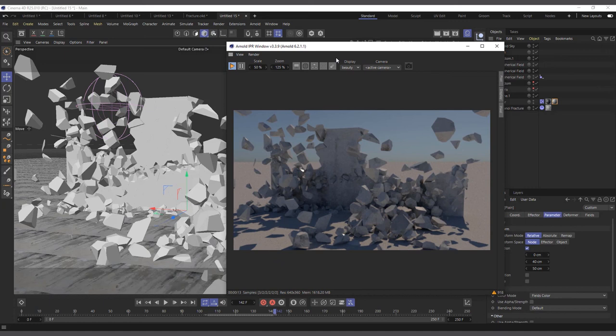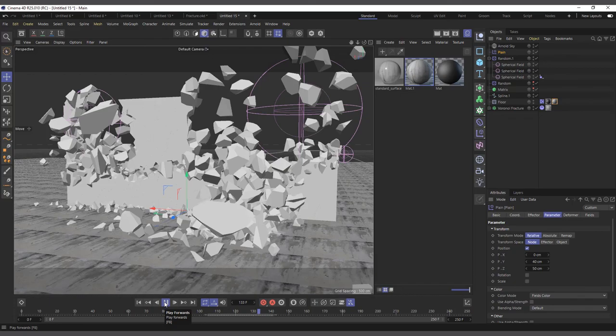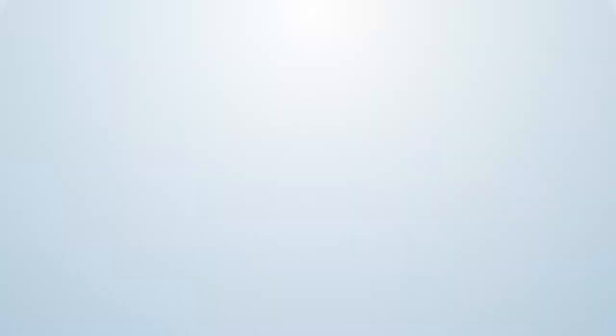I hope this was helpful. If you want to see a more detailed version of this, please add a comment and I'll do a more detailed one — actually trying to add fluids and fluid sims and all of those things if you're interested. Thanks for watching, and I'll see you in the next one.